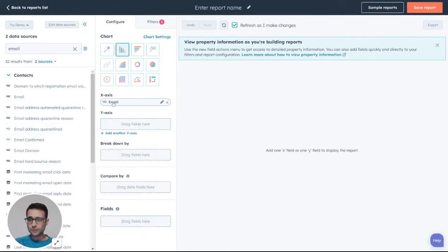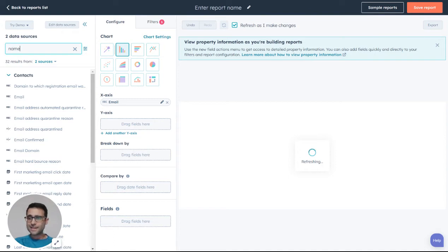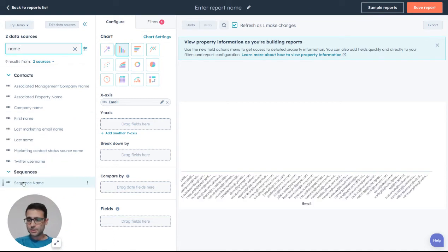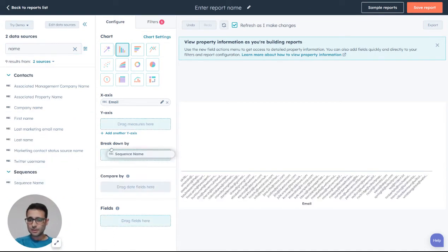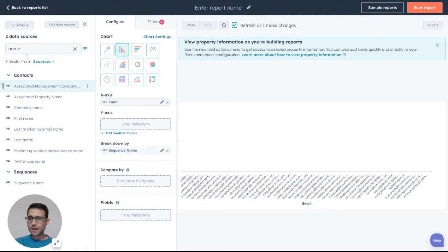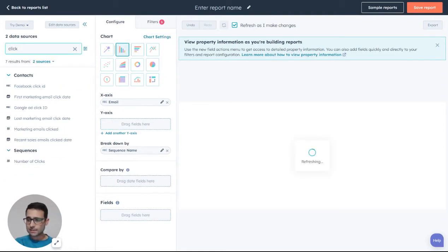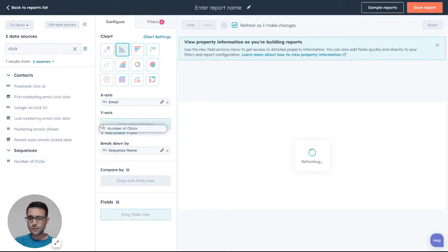By the individual's email address, I'm going to look for the name of the sequence right here - sequence name. I'm going to put that in my breakdown by, and then there's a sequence clicks right here, number of clicks for the sequence.